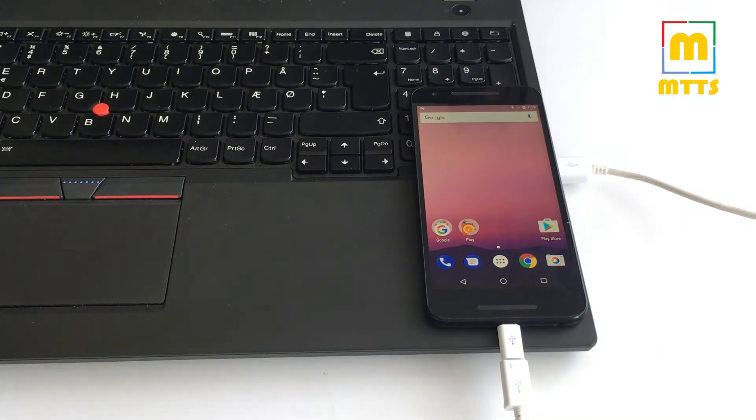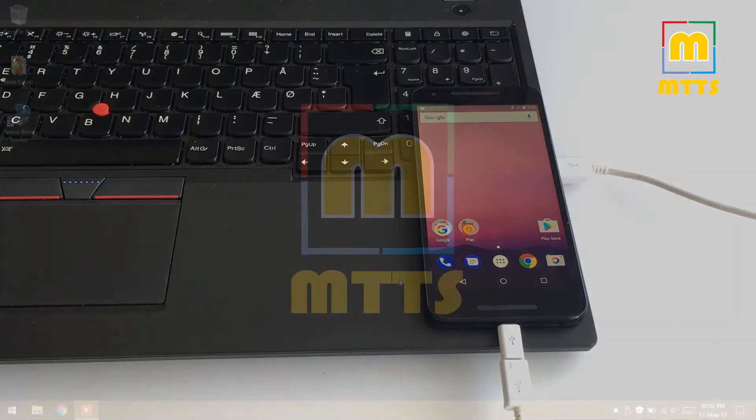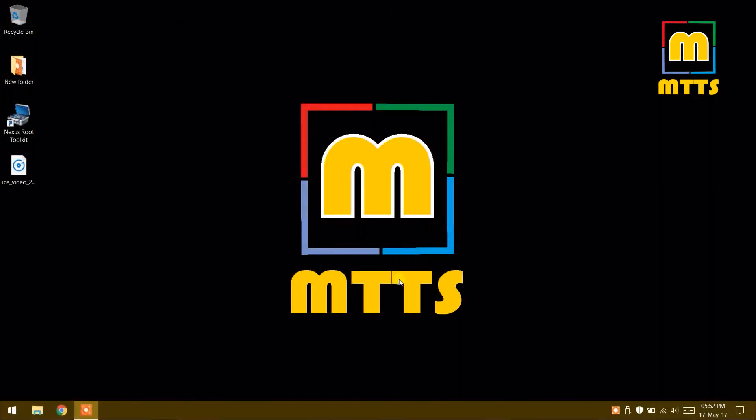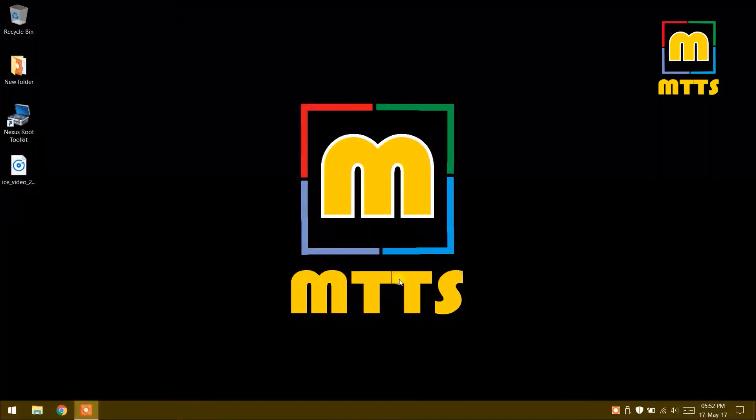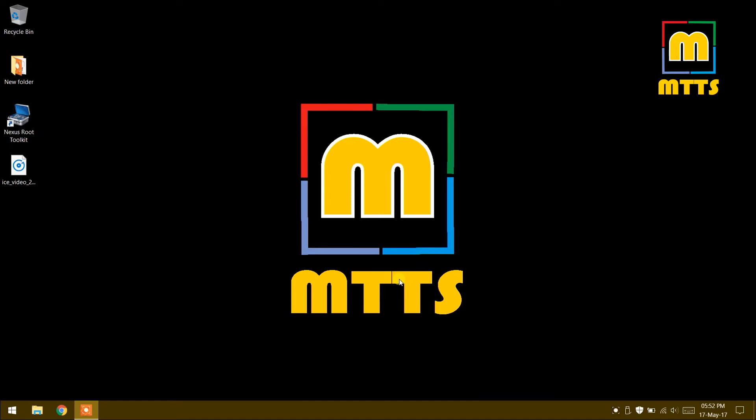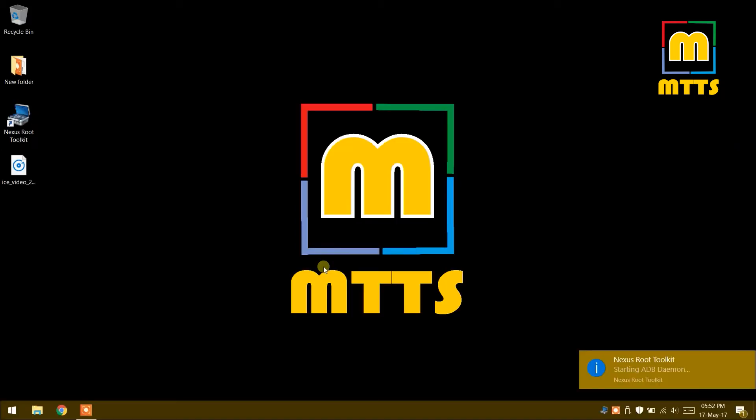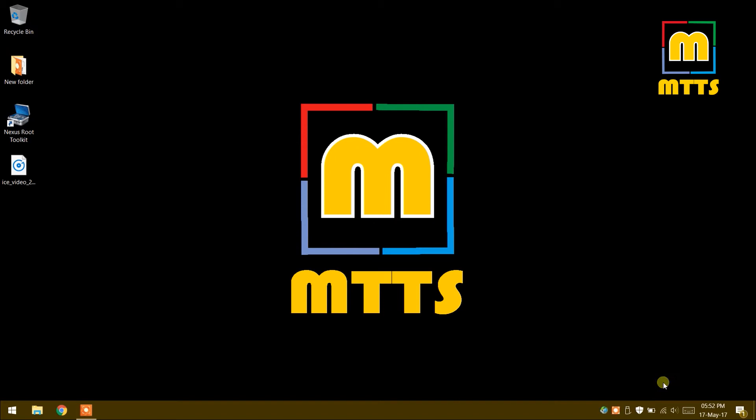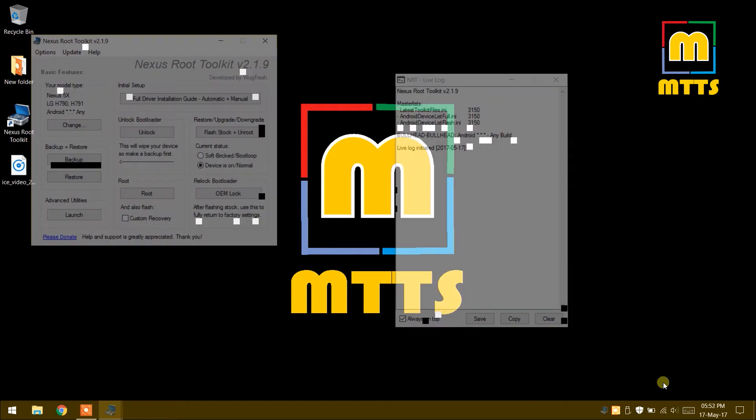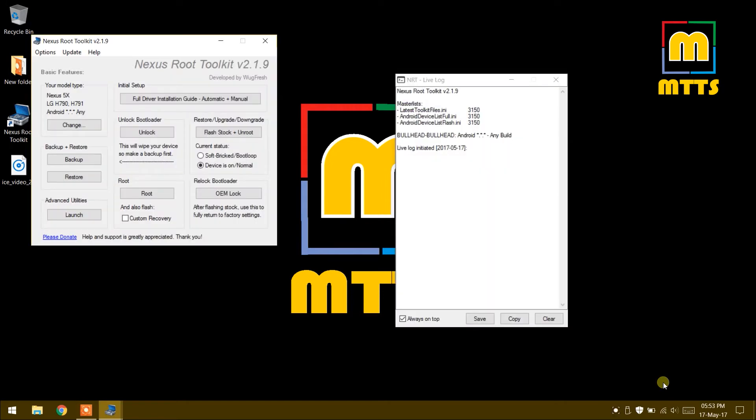I've already installed the Nexus Root Toolkit software, so I'll open it directly. It starts the ADB. At this point you'll see on your phone screen a dialog box which asks you if you'll allow USB debugging. Tick the box which says always allow from this computer and now click OK.